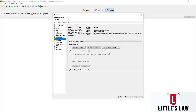Welcome back to another episode on the LittleSlaw YouTube channel. In this video, we are going to look at NeoLoad licensing — the licensing part of NeoLoad. Basically, Tricentis NeoLoad supports several types of pricing fitted to every use of NeoLoad.